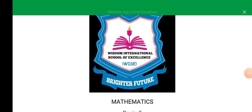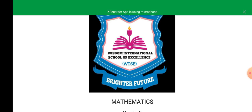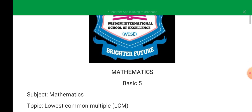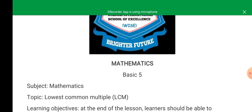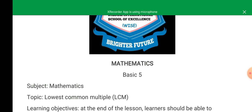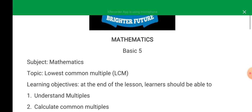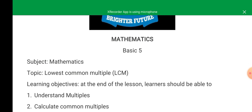Good morning learners, good morning parents, welcome to a new week. This morning we are doing Mathematics, Basic 5. The subject is Mathematics and the topic is Lowest Common Multiple. Learning objectives: at the end of the lesson, you should be able to...